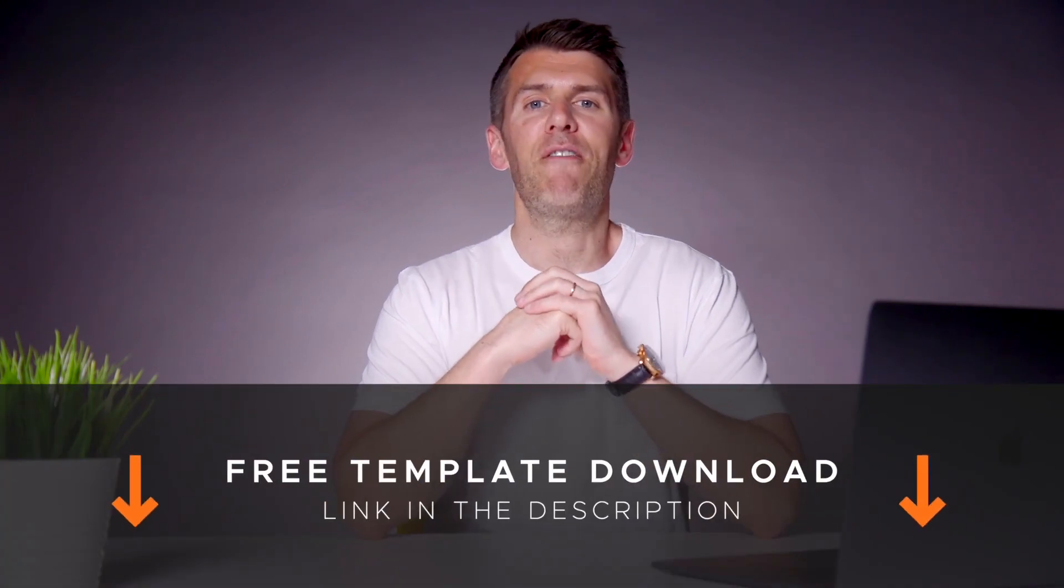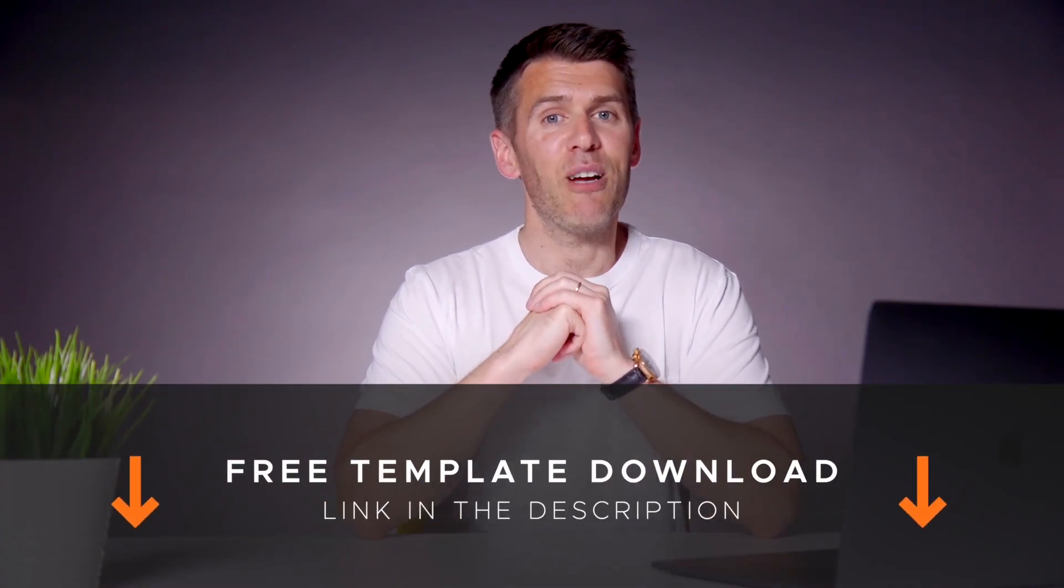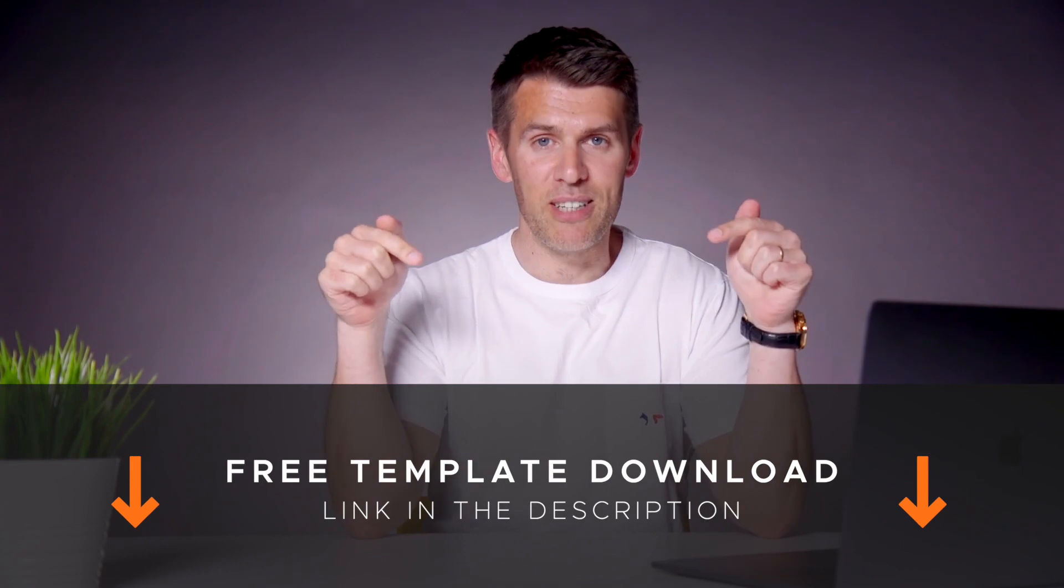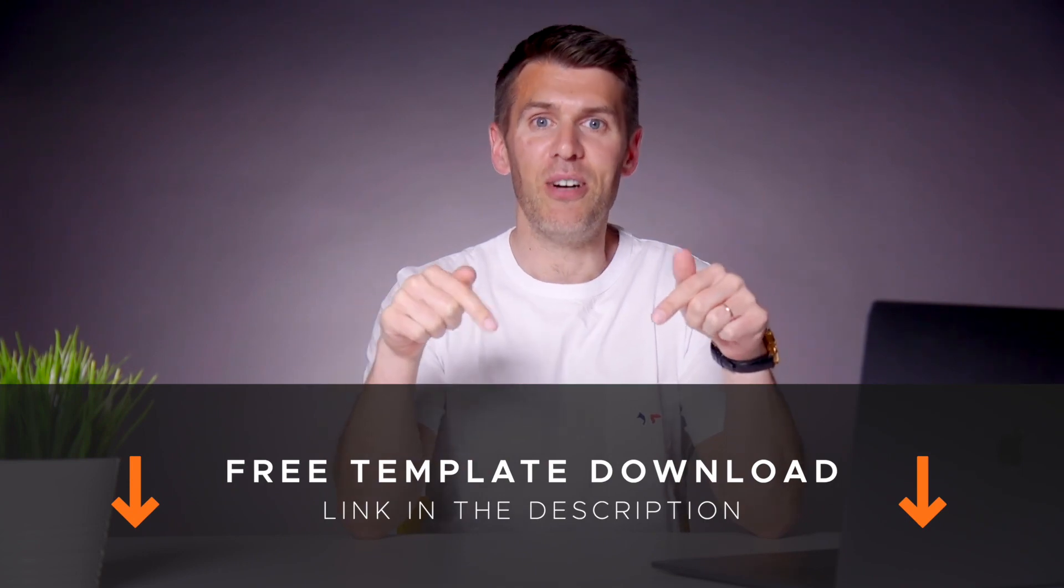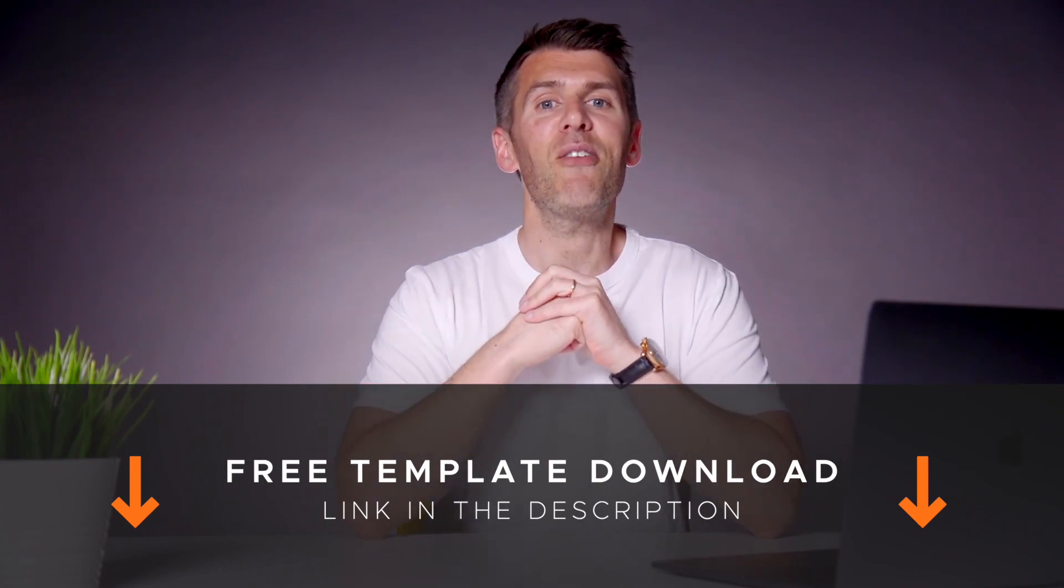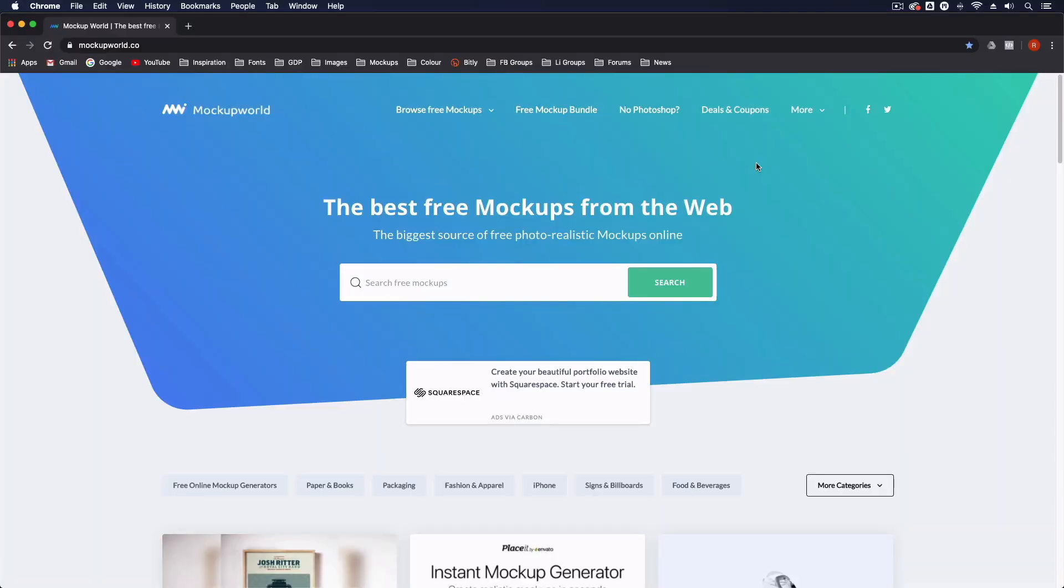We've also created a free Illustrator template for setting up your artwork which you can download from the description below. So I'll pass you over to Rory now who will take you through the process.